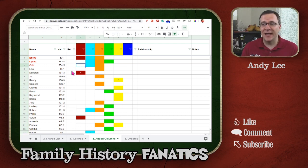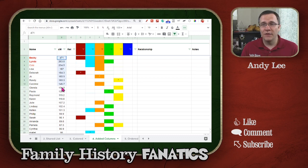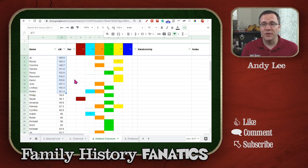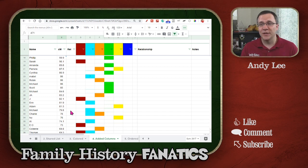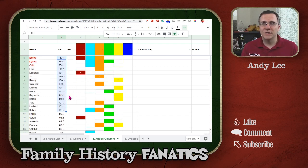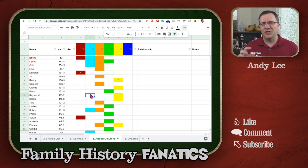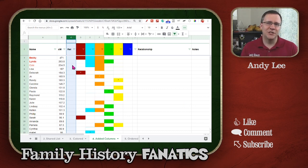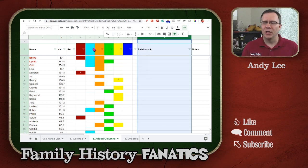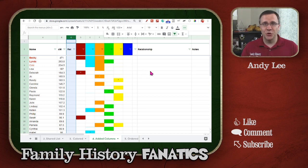I haven't changed anything else about this chart, so all of the matches are in order from the largest down to the smallest. You can see I went actually below 90 centimorgans for some of these — some are probably much more distant relationships — but I wanted to make sure I had enough information in my groups to do further research. I have what I call the relationship abbreviation column and the relationship column, which I'll show you how I use both.